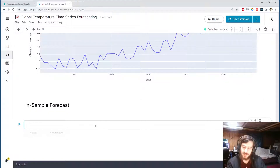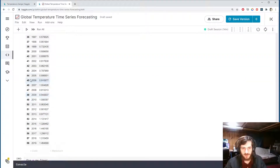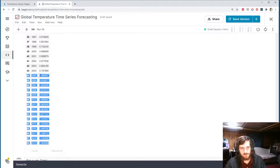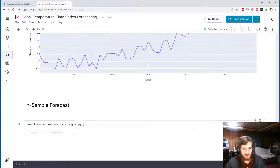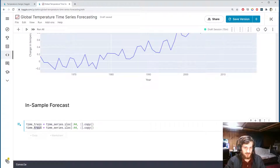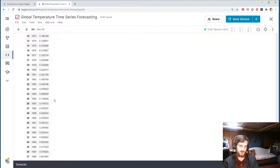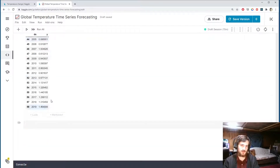I'm going to split it into a train and test set. Train is the time series up to 2005, using iloc index zero to 44 and all columns. Test is from index 44 to the end. So time_train is data up to 2004, and time_test is 2005 to 2019 — this is what we're going to try to predict.